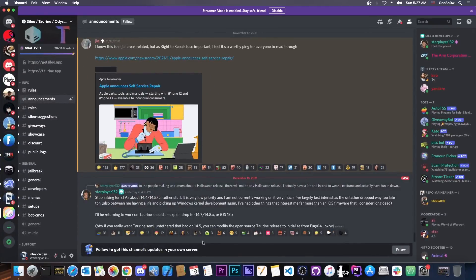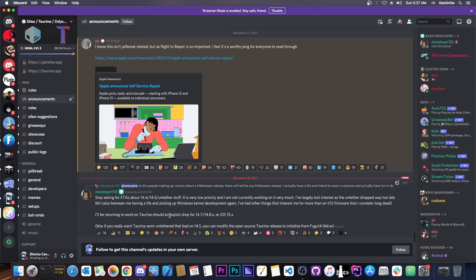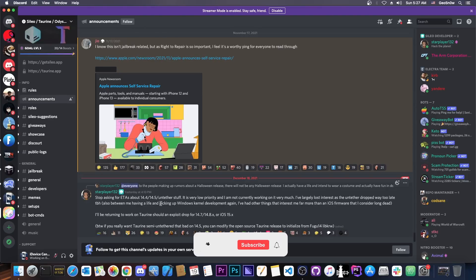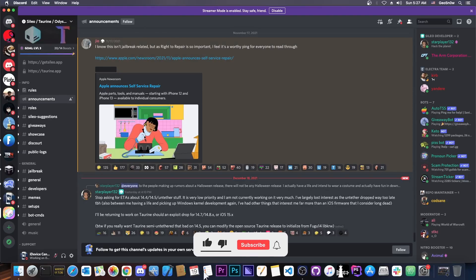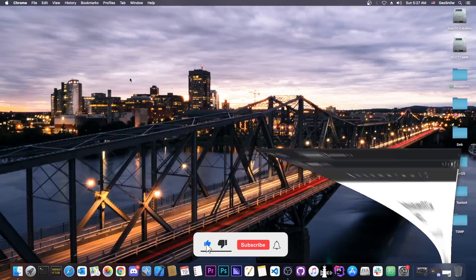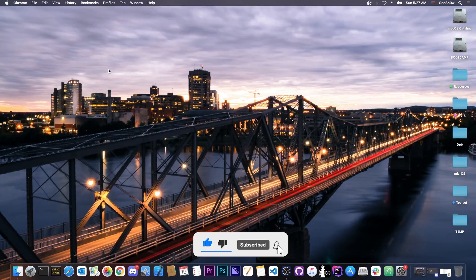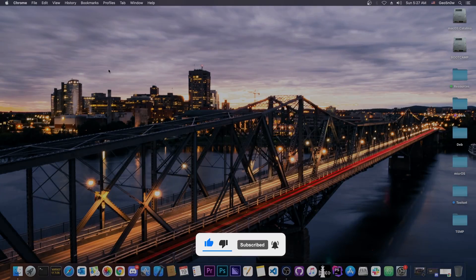But there will not be an official release from CoolStar until an iOS 14.7, 14.8 or 15 exploit is out to make it worthwhile. So that's basically it. Thank you for watching. I am Giosneride. Till the next time, subscribe to stay updated and peace out.